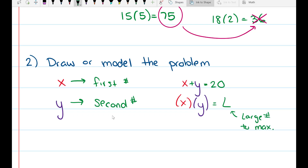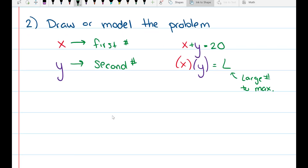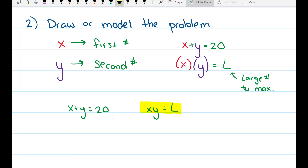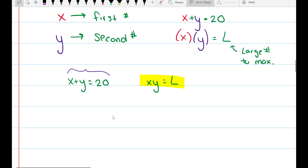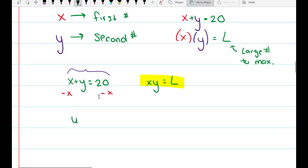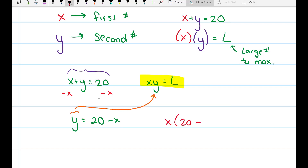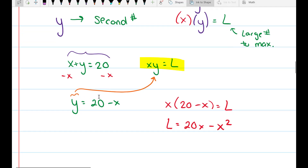We don't know what L is yet. We have two equations, but we need it in terms of only one variable. I'm going to choose to keep only x, so I need to eliminate y. From x plus y equals 20, I subtract x from both sides to get y equals 20 minus x. Substituting into xy equals L gives x times (20 minus x) equals L, so L equals 20x minus x squared.